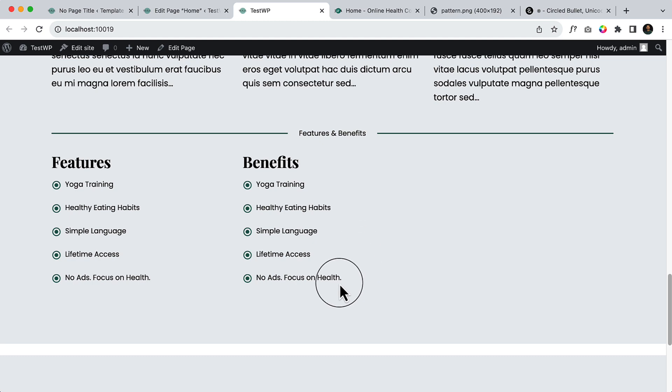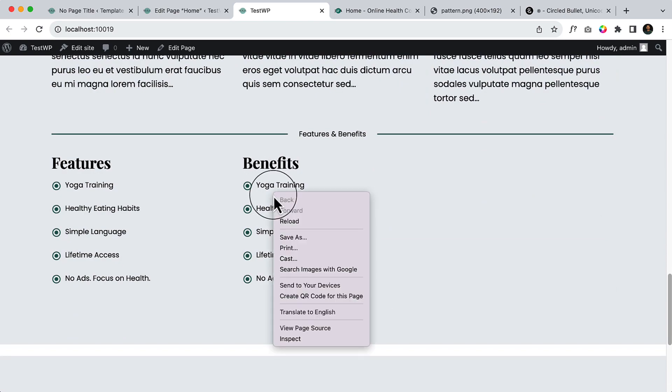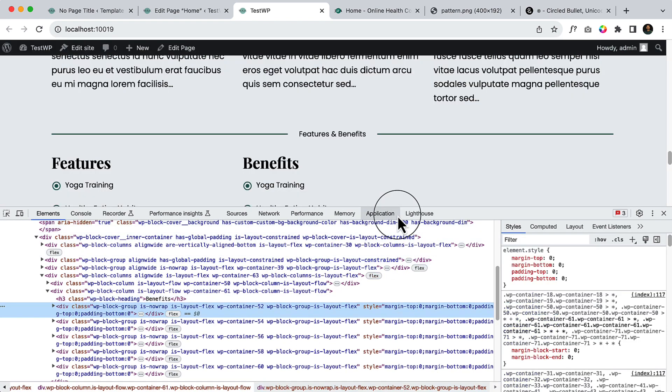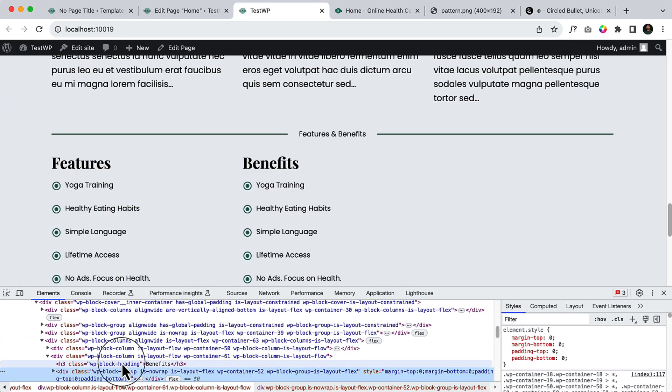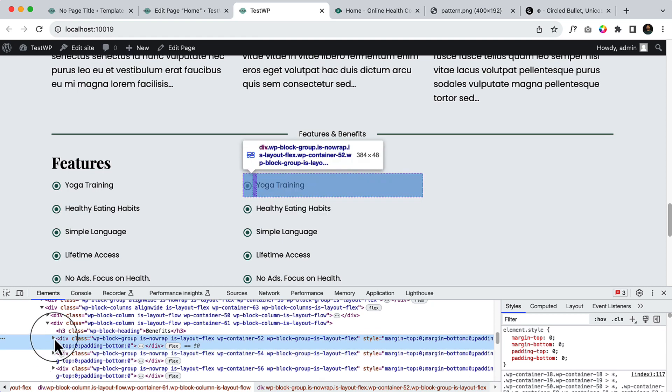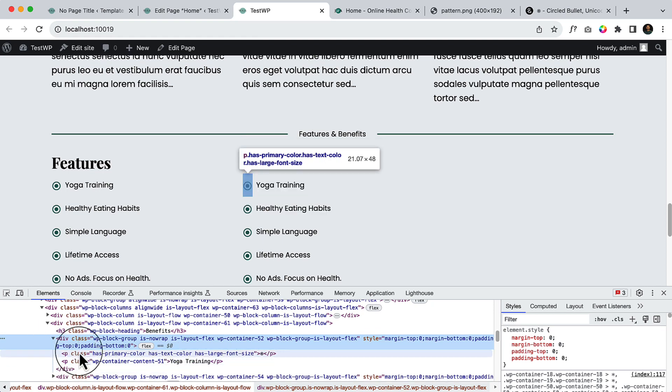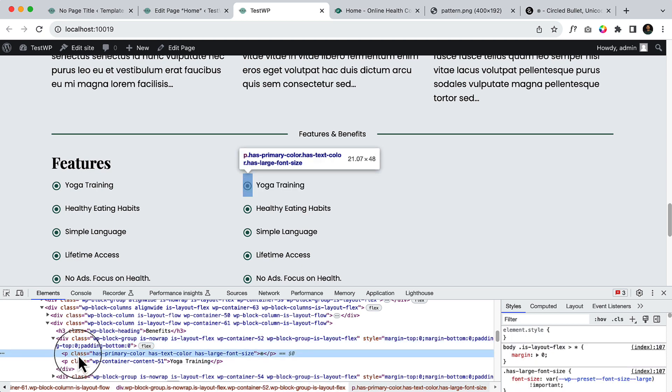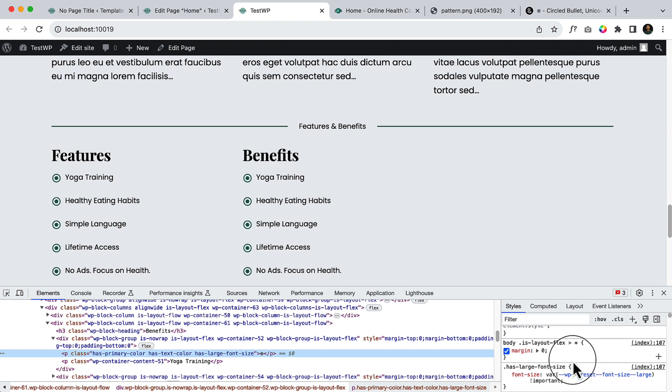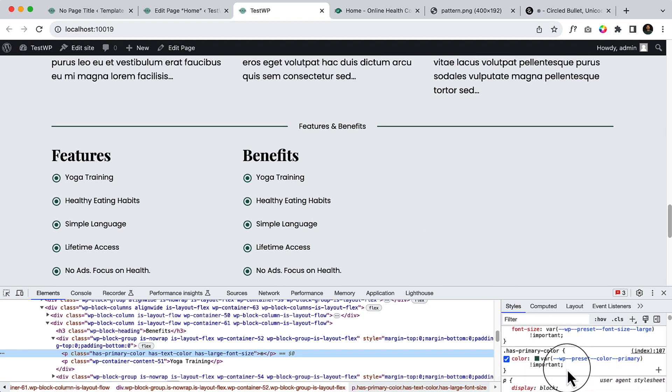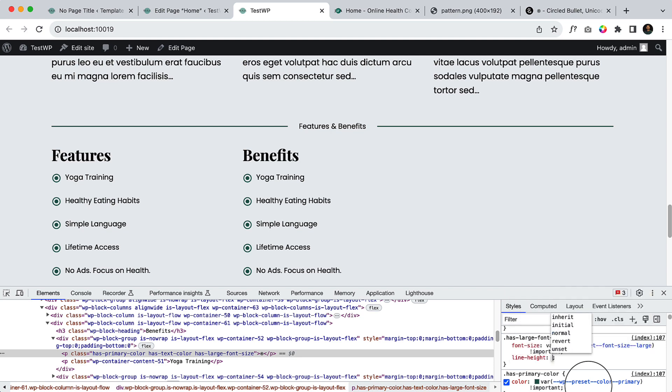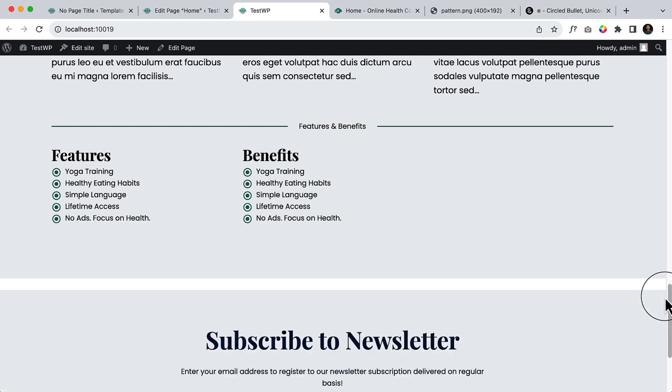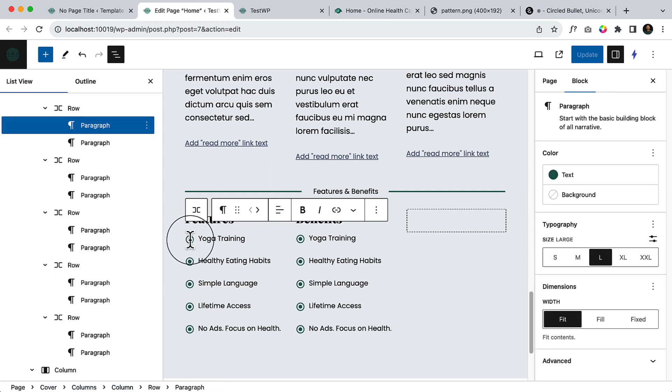As you can see, there is space a little bit here, and let's see if we can reduce this space. I think we cannot because of this icon here. But let's try to adjust the line height. Okay, so we can use line height. We can adjust the line height here.